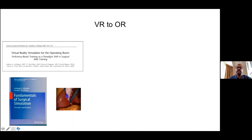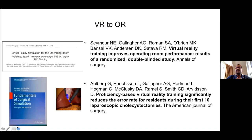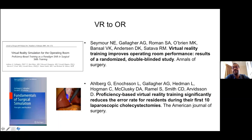One of the landmark studies in the surgical field is what was known as VR to OR. Seymour and colleagues proved that virtual reality training improves operating room performance in a randomized double-blinded study. They also proved that proficiency-based virtual reality training reduced the error rate for residents during laparoscopic cholecystectomy.